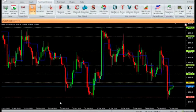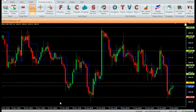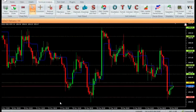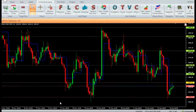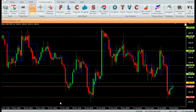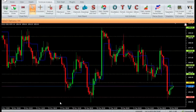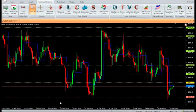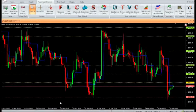Daily Pivot Points is a powerful and handy Vertex FX client-side VTL indicator that displays the daily pivot, support and resistance levels. It is useful in placing stops and breakout levels for intraday trading.